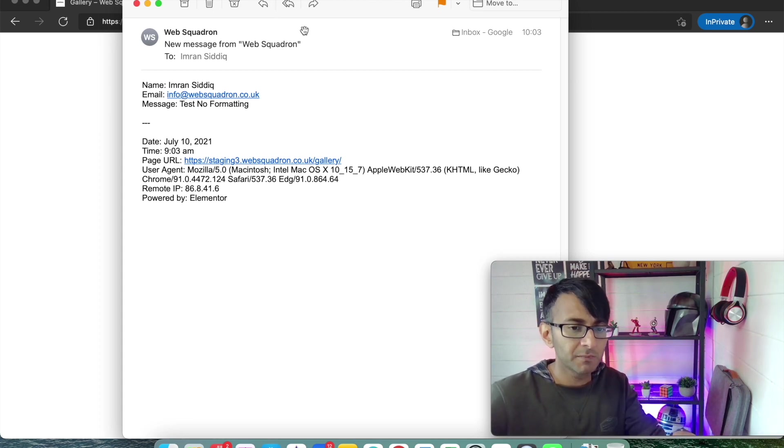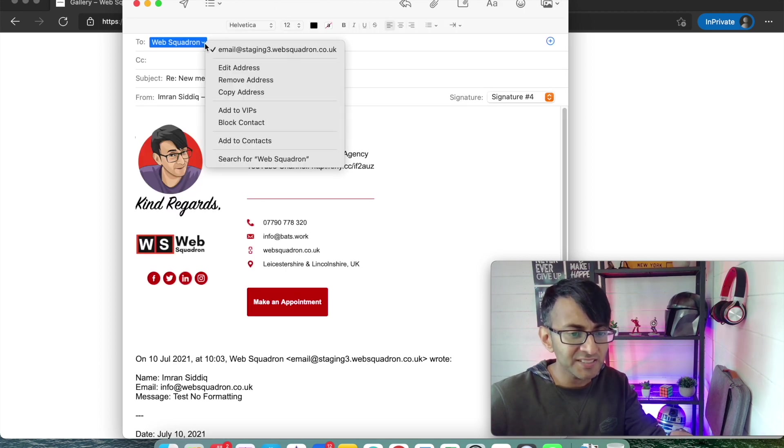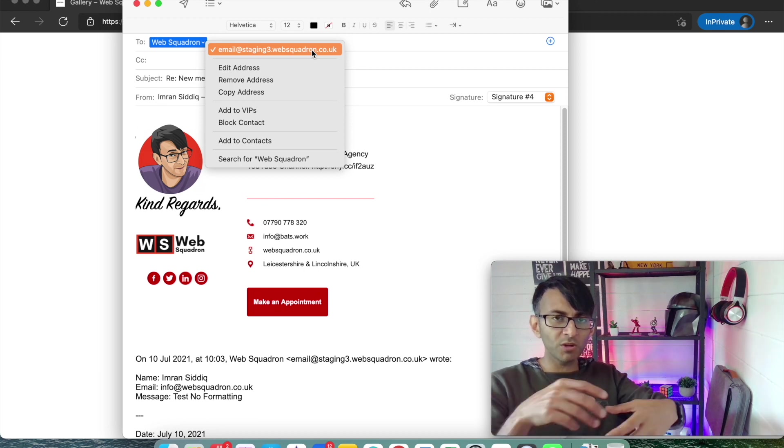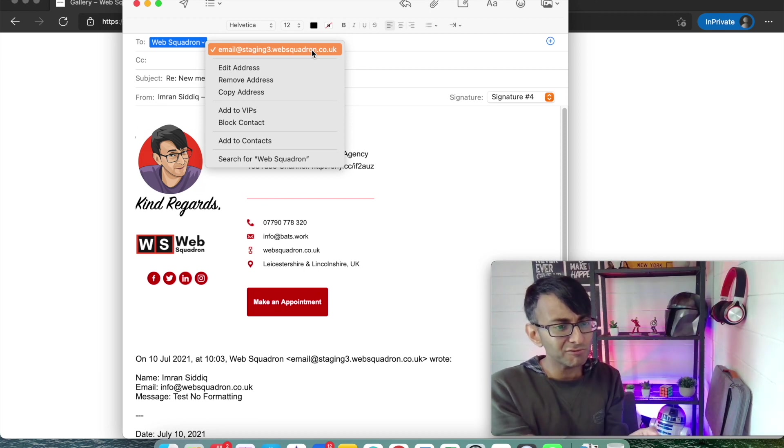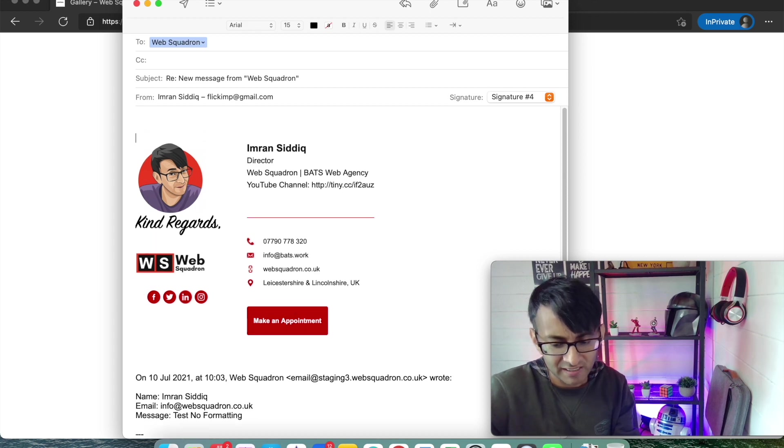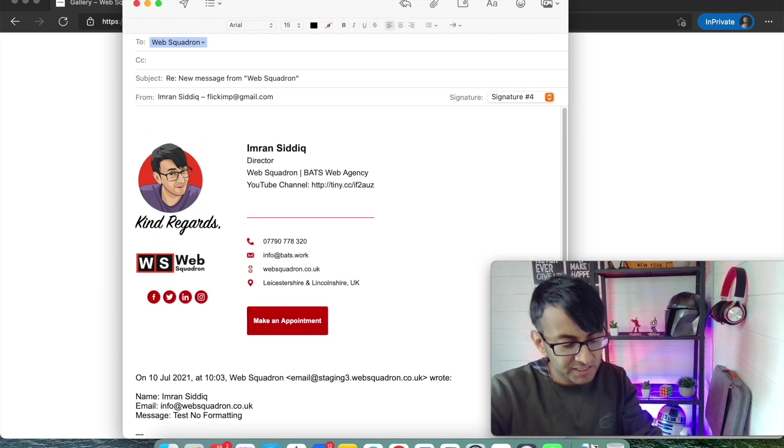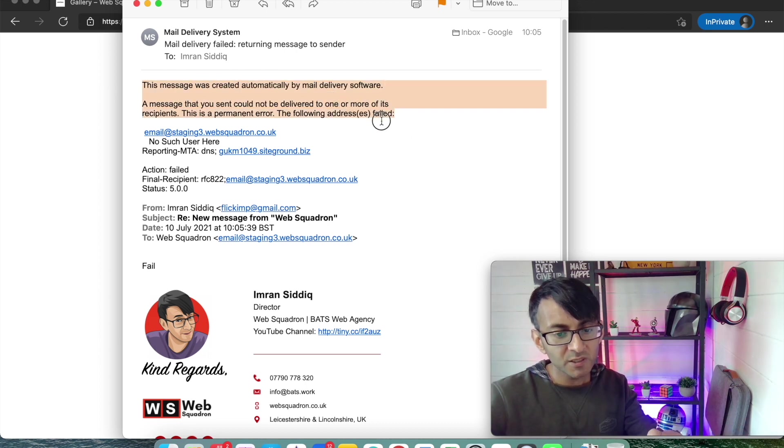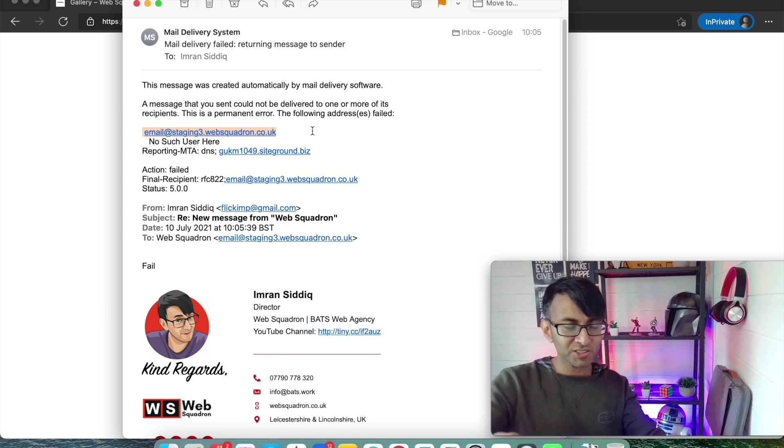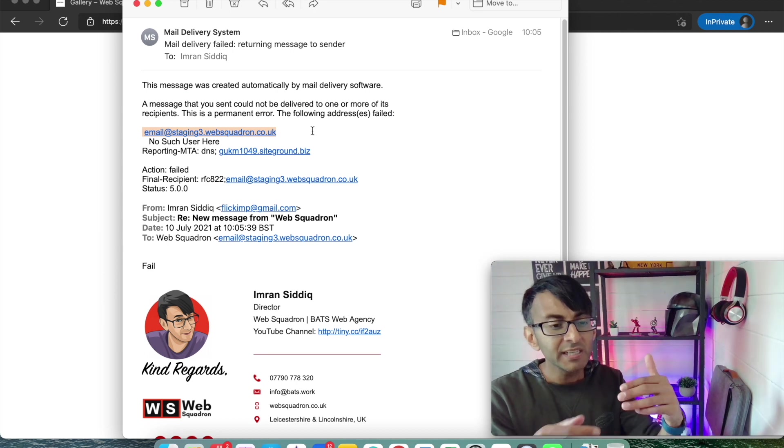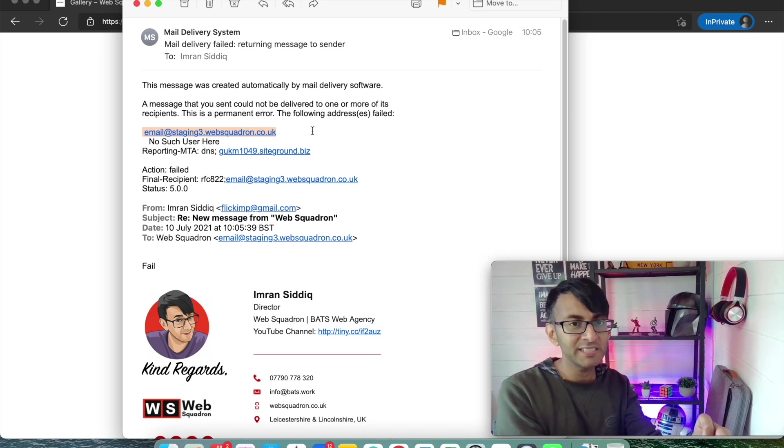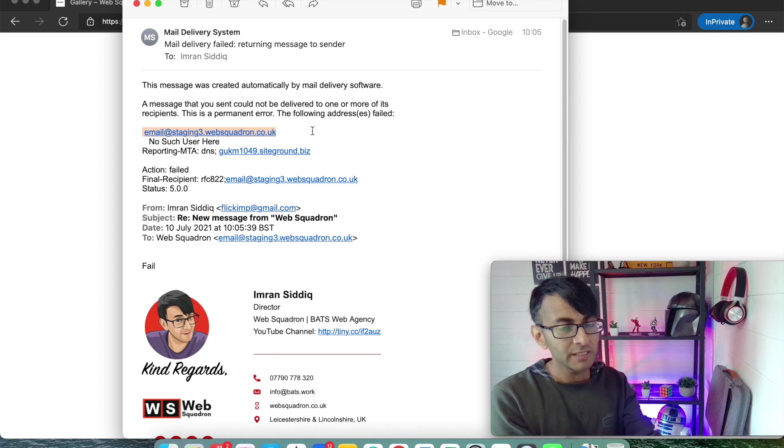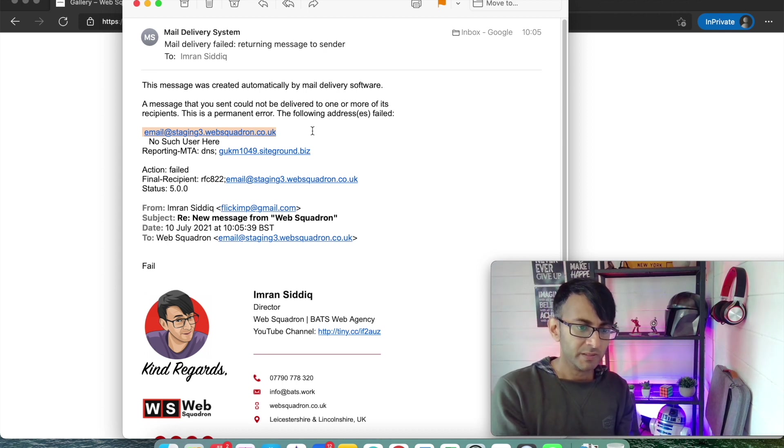One more thing I need to point out - when I hit reply to this email, it still has my email address over there, the staging one. It's not really going to send it there because if I try to send anything - let's just put 'fail' - I've just sent that email back and look, it has failed. Why? Because it's going back to this staging email that's created automatically as per the Elemental form.